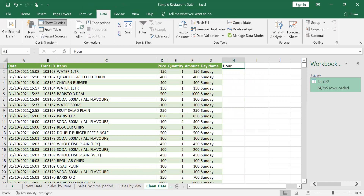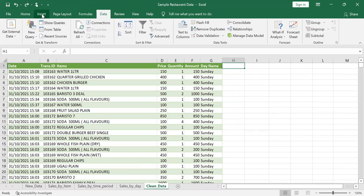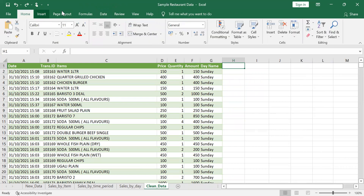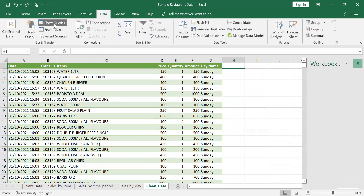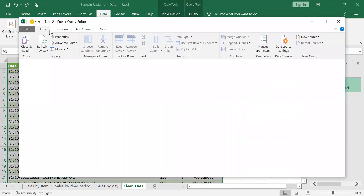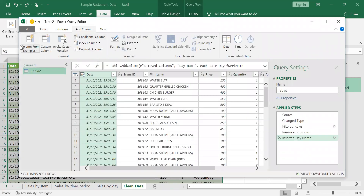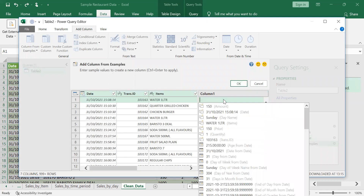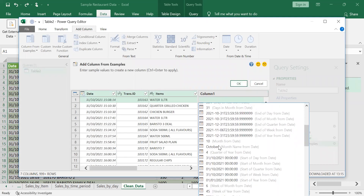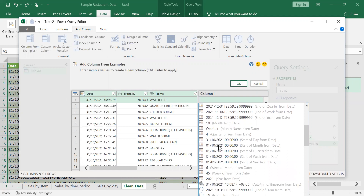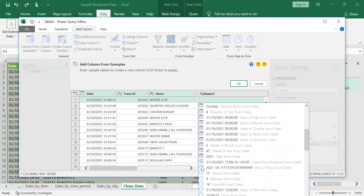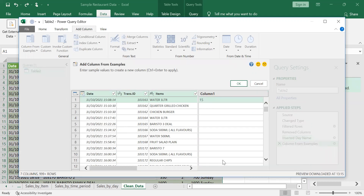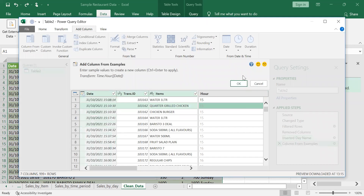The other way to do this is by using Power Query, which we find here. Inside the data tab, we show the queries, double-click on our query, go to Add Column, then Column from Example. Double-click and you can see all the options available — scroll down to find the clock icons and select 'Hour from Date', then press Enter to name the column.